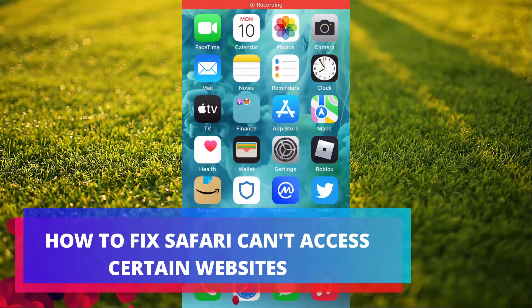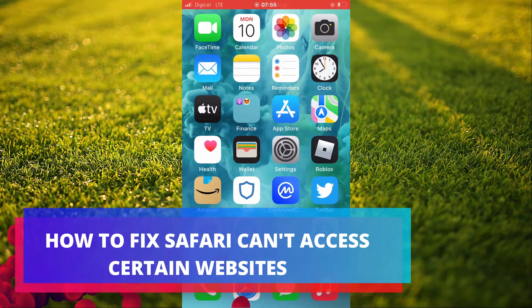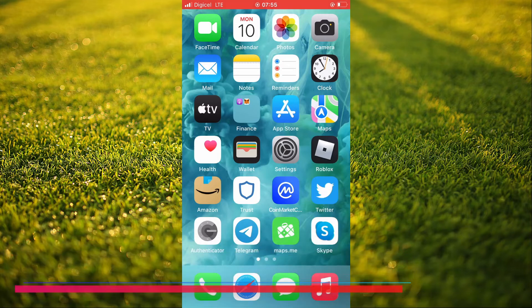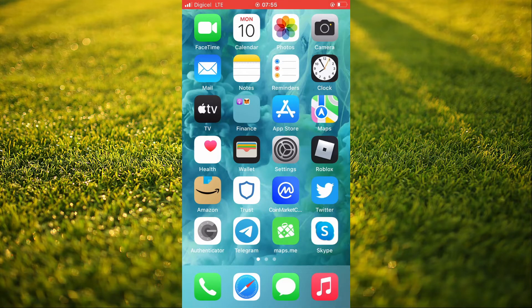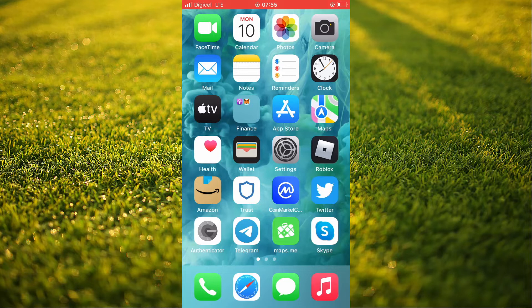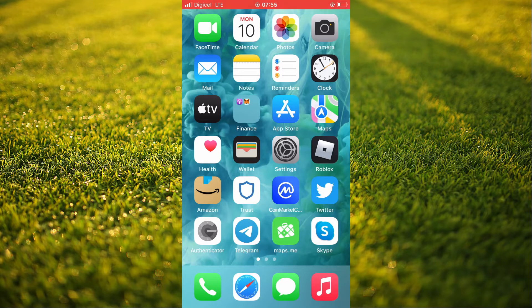Hello, welcome to Simple Answers. I'm your host Jason. In this video, I'll be showing you how to fix Safari cannot open all websites or Safari can only access certain websites.